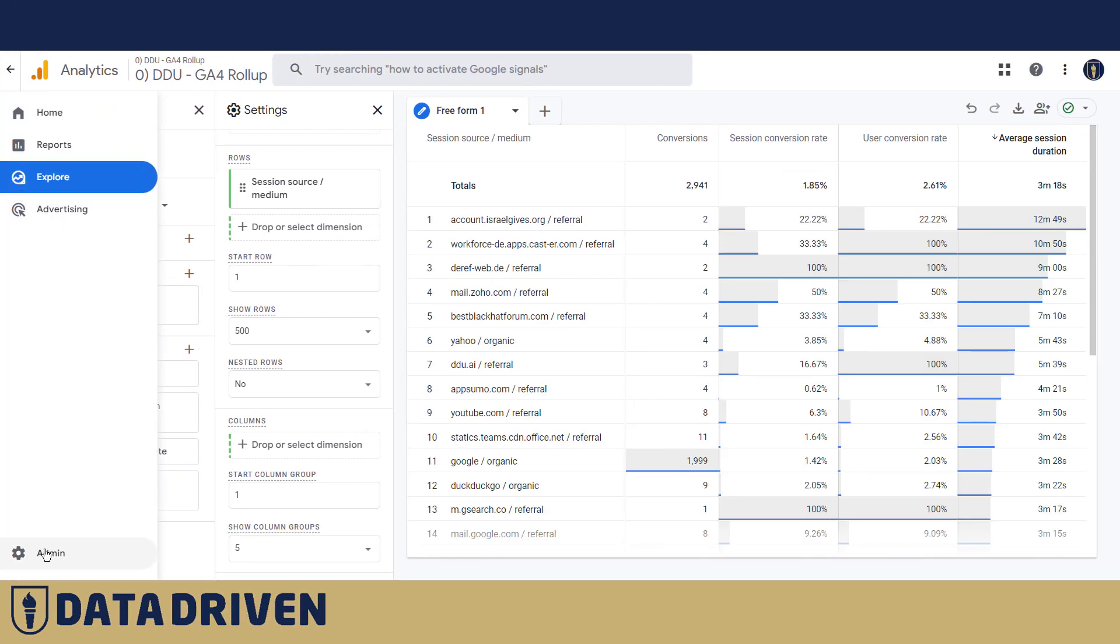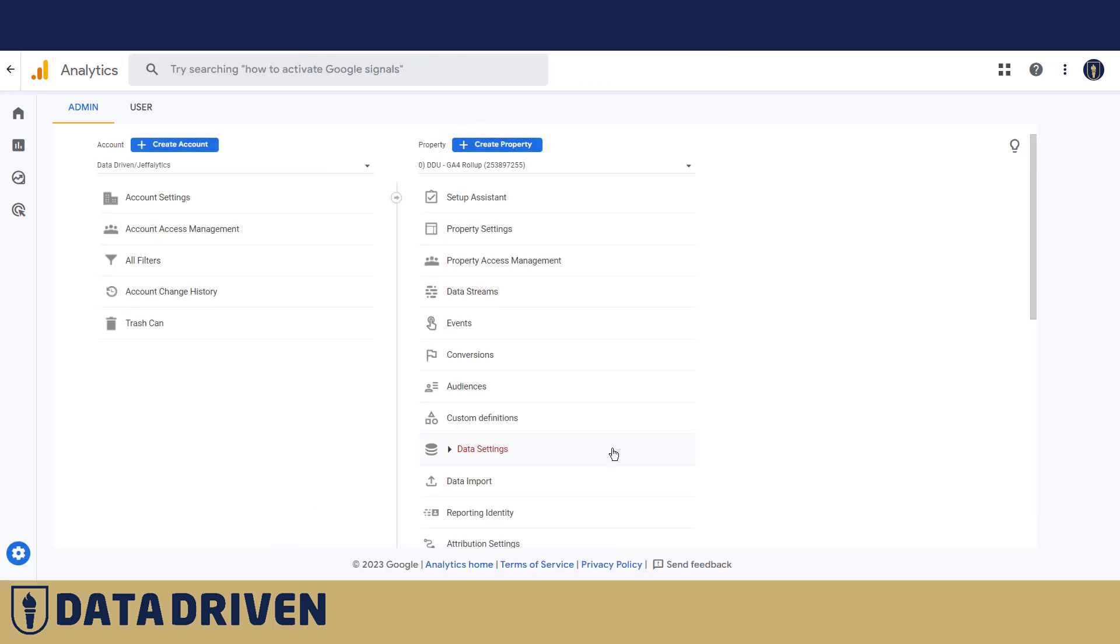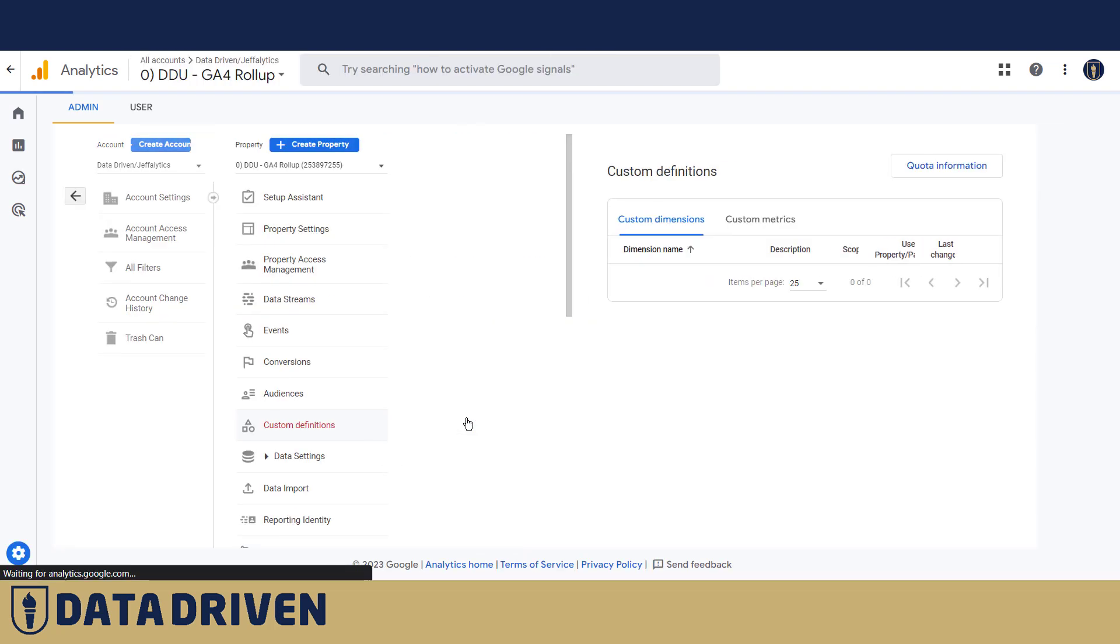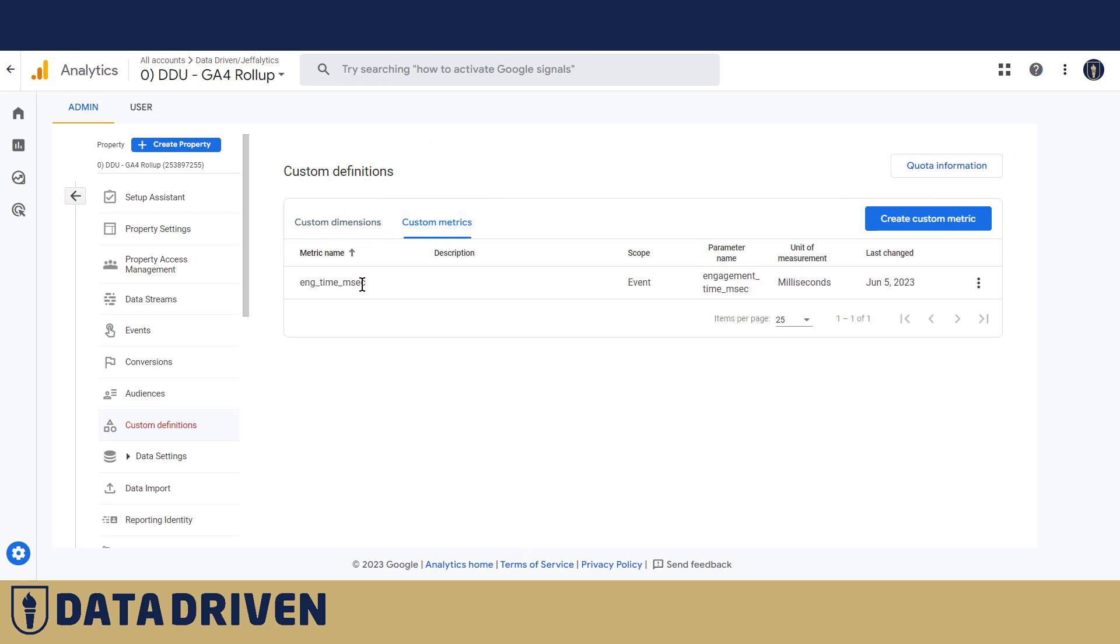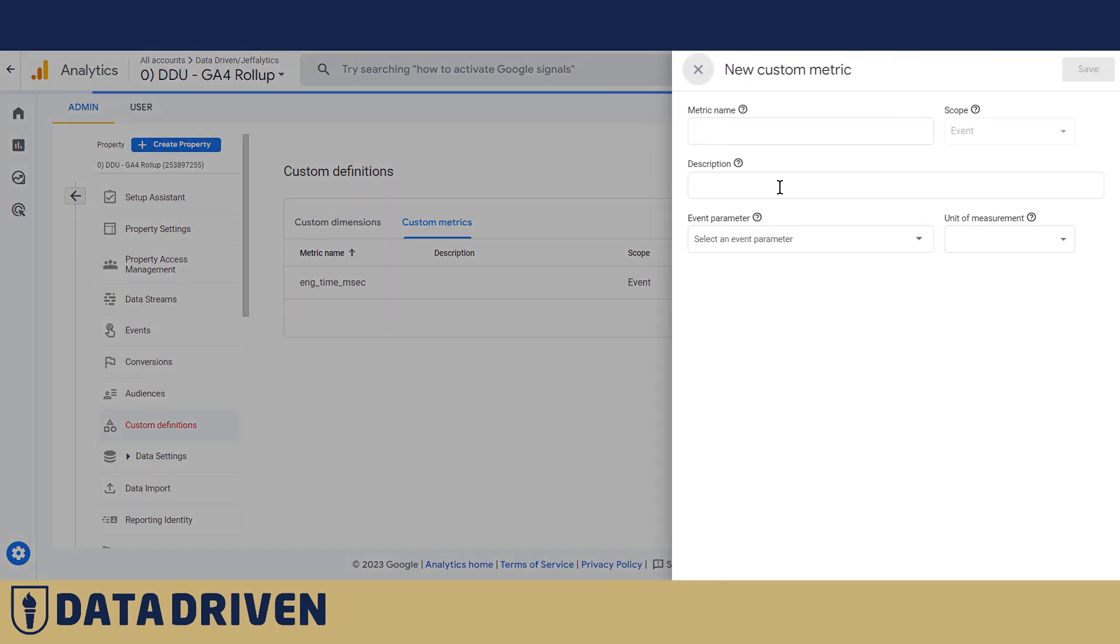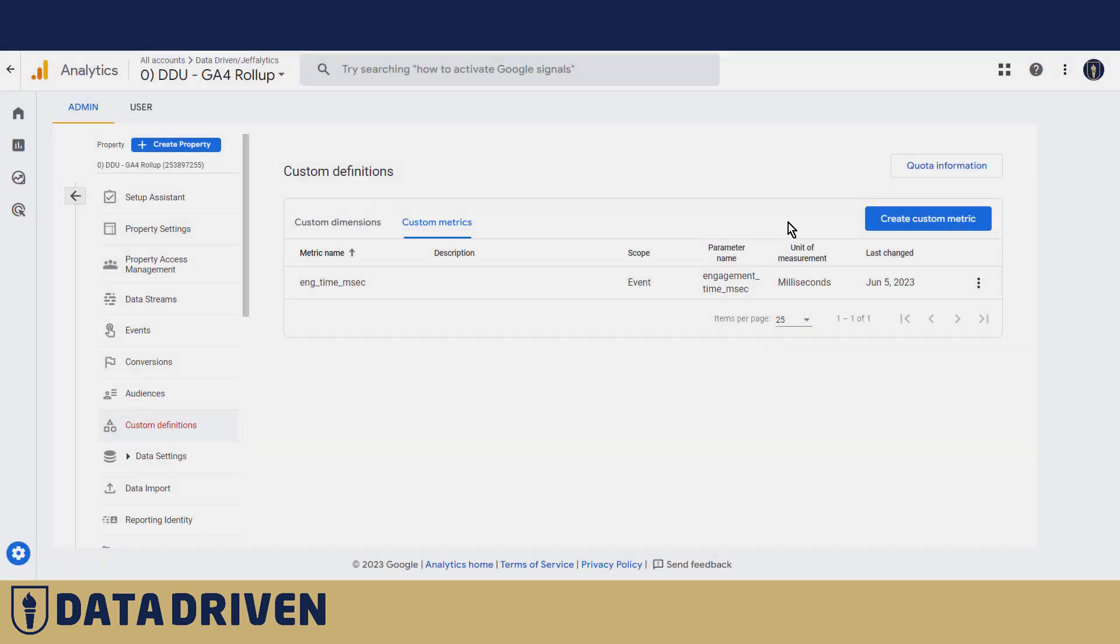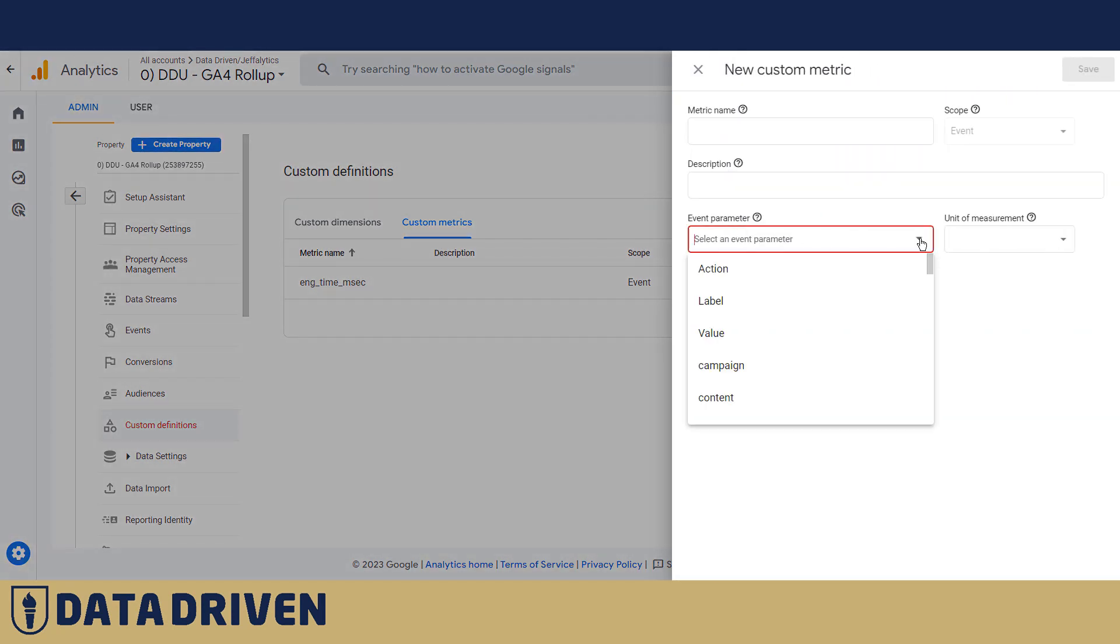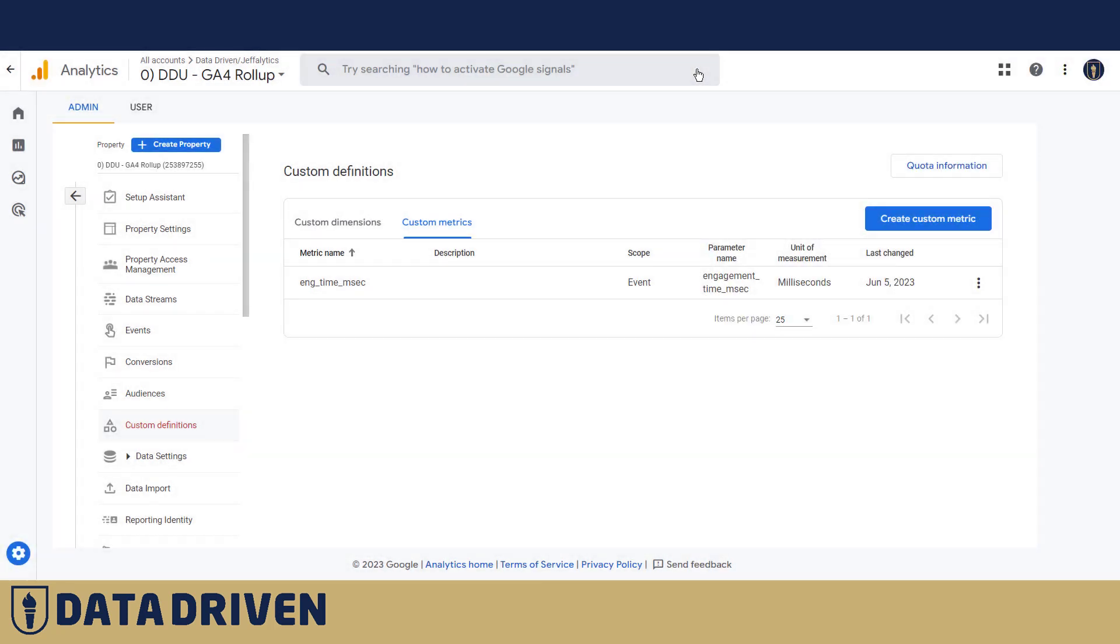One of the automatically collected event parameters is a metric called engagement time in milliseconds. Now you will be able to use it in your reports only if you register it as a custom metric, and you will do this by finding it in this drop down here. Obviously, we already did it, which is why it's not accessible there. But once you find it in the drop down, make sure to choose a proper unit of measurement, which is milliseconds, and then event as the scope will be automatically chosen for you because right now there is no possibility for you to add user scope metric in GA4. I'm talking about the custom ones.